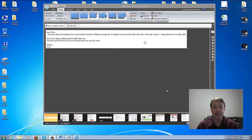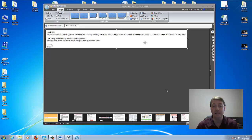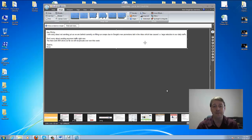I received the reply back and basically what it says is: hey Philip, I am sorry about not sending yet as we are behind currently on filling our swaps due to Google's new promotions tab in the inbox, which has caused a large reduction in our daily traffic. Don't worry about sending any more traffic right now — you have sent 859 clicks so far and we will reciprocate over this week.